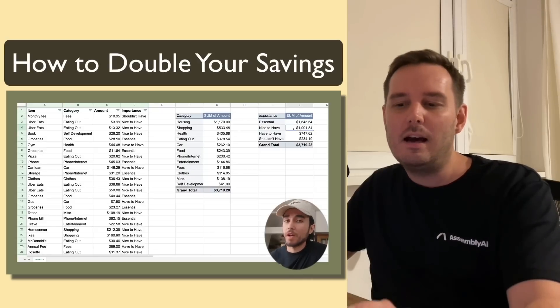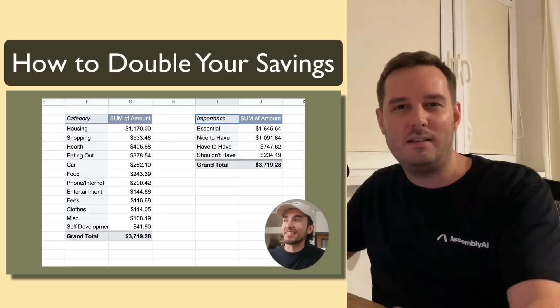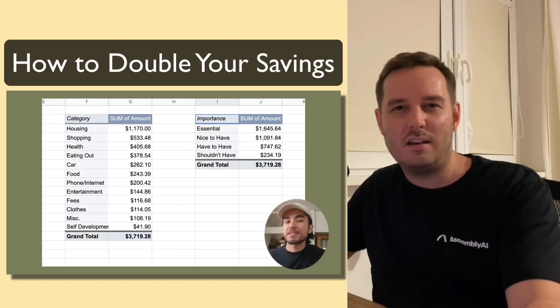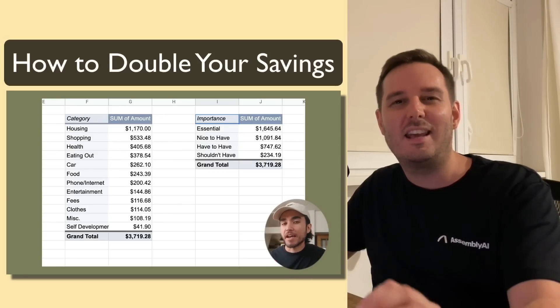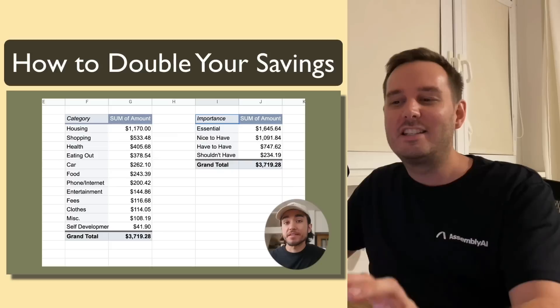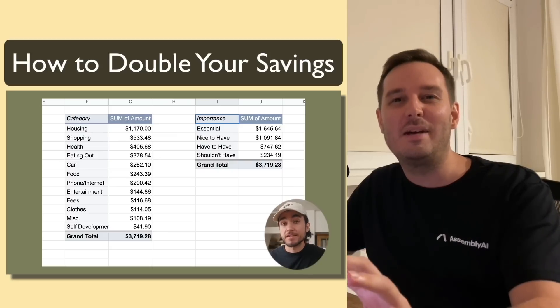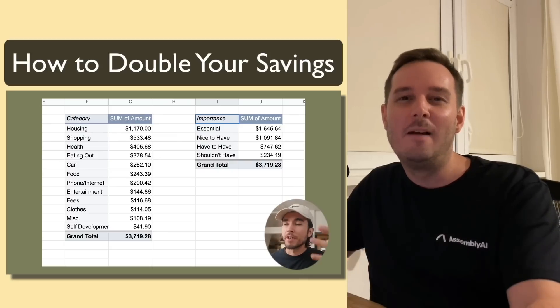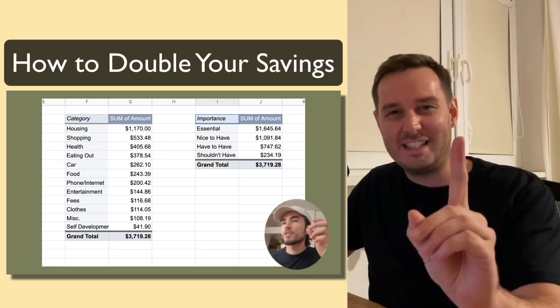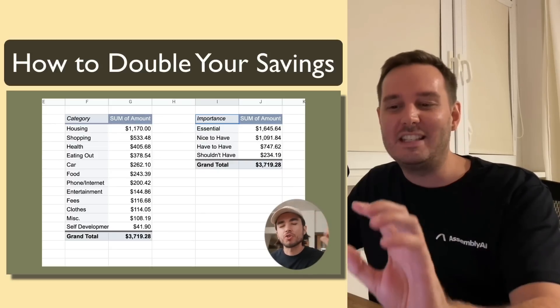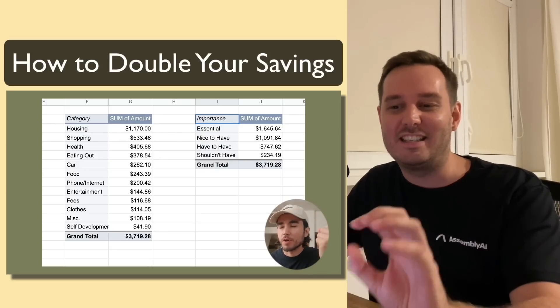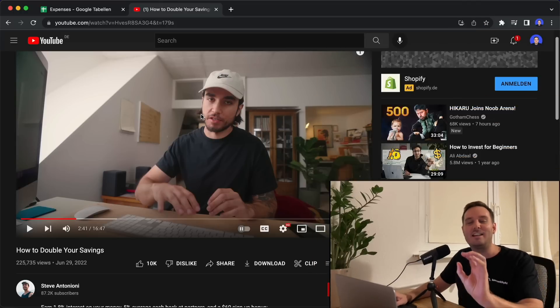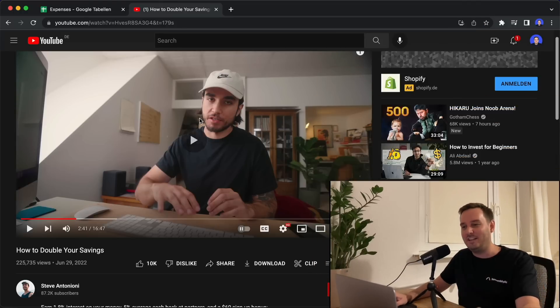This allows him to pin down unnecessary expenses that can be saved. The video is really awesome and I recommend that you watch it. There's only one slight problem, it is very tedious and Steve even admits this.